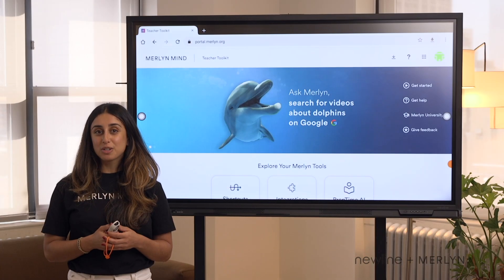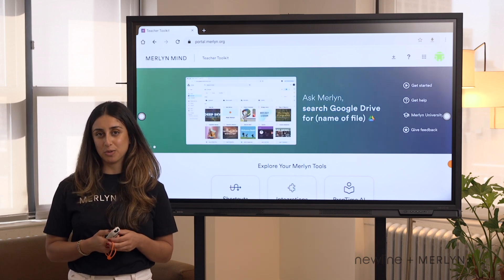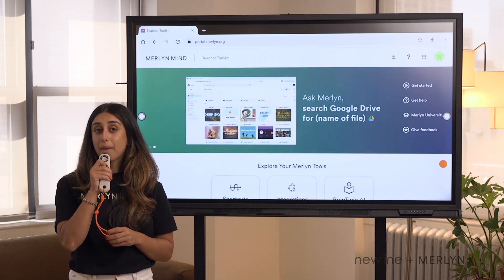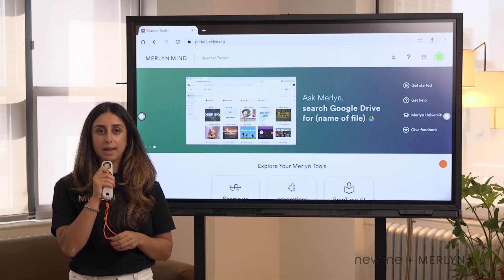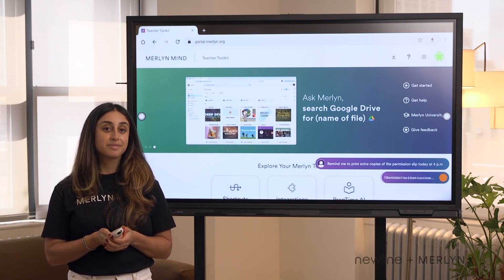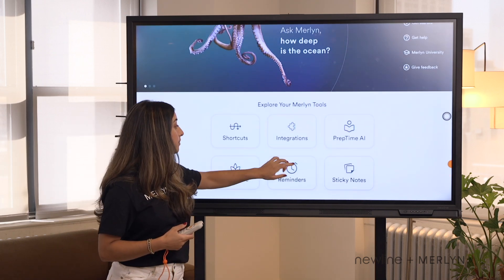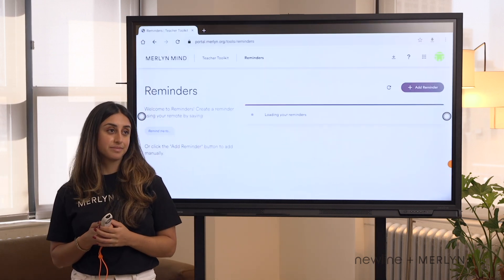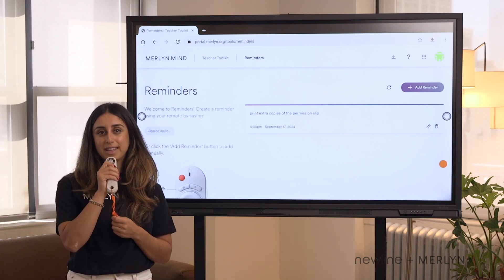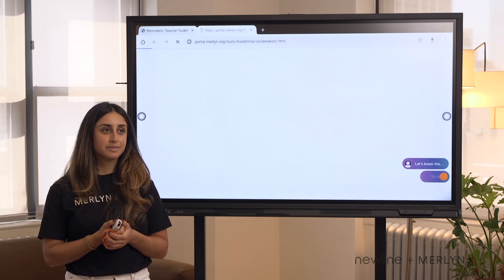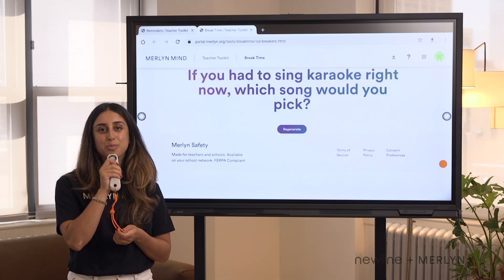Teachers can also use Merlin to set impromptu reminders, take voice notes, and take breaks throughout the school day. Remind me to print extra copies of the permission slip today at 4 p.m. I can check in on my reminders in my teacher toolkit. And we can take breaks with Merlin — let's break the ice. Let's breathe.